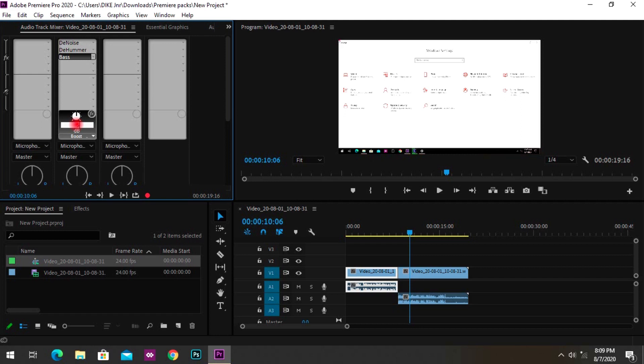The right bass setting depends on your clip and which microphone you're using. A larger microphone like the Blue Yeti will give clearer audio than a C920, so there's a difference — but adding this effect will get you crystal clear audio.